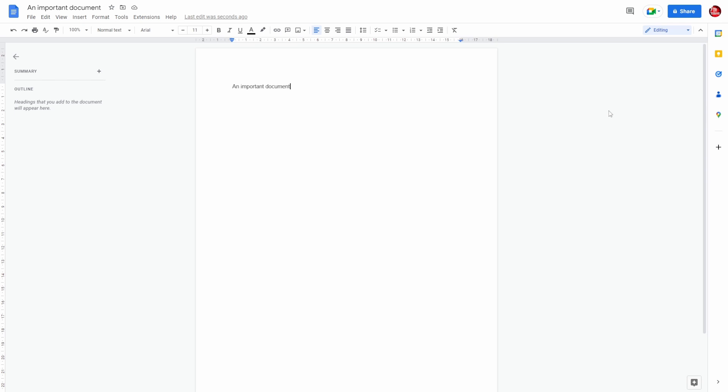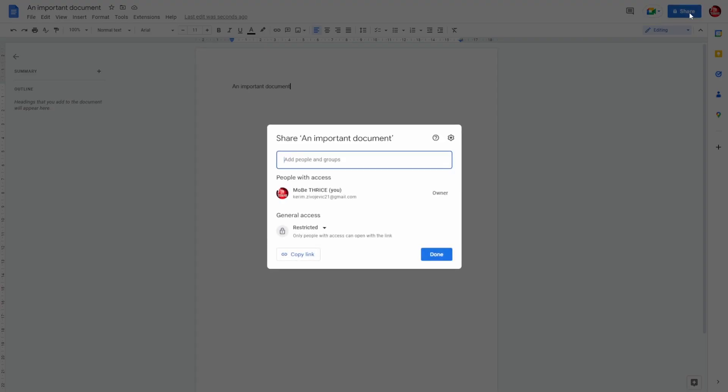But you can go around that by clicking Share, and here under the General Access area, from Restricted, go to Anyone with the Link and copy the link.